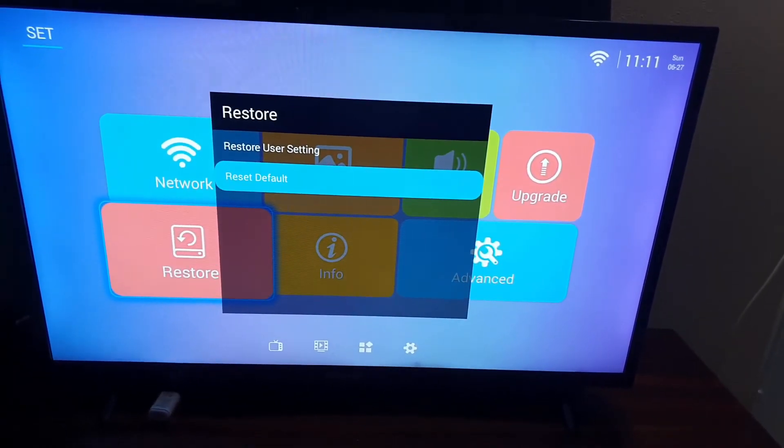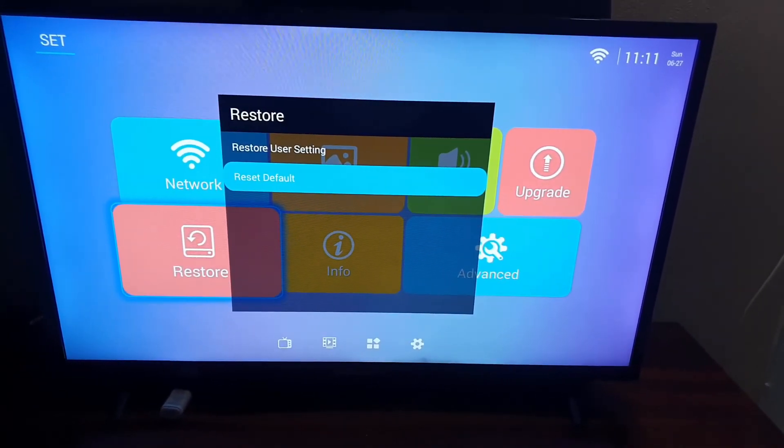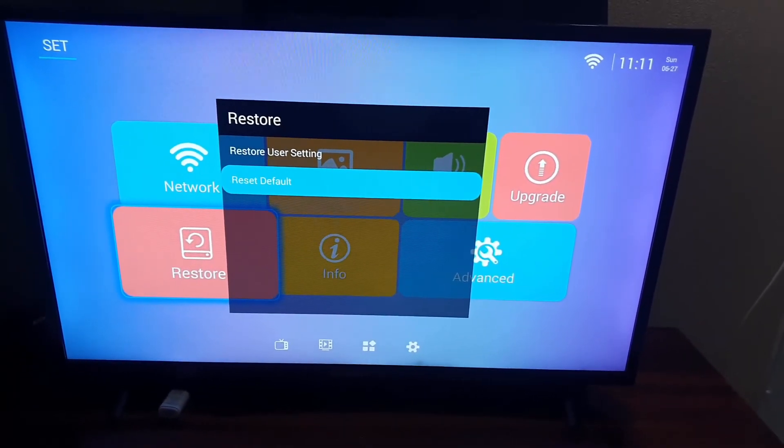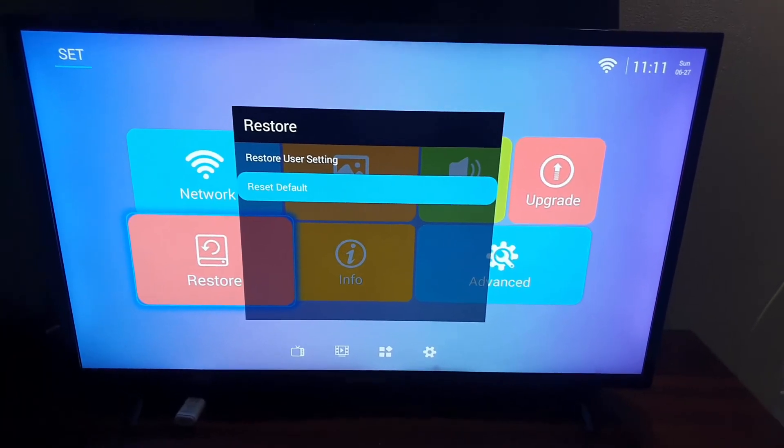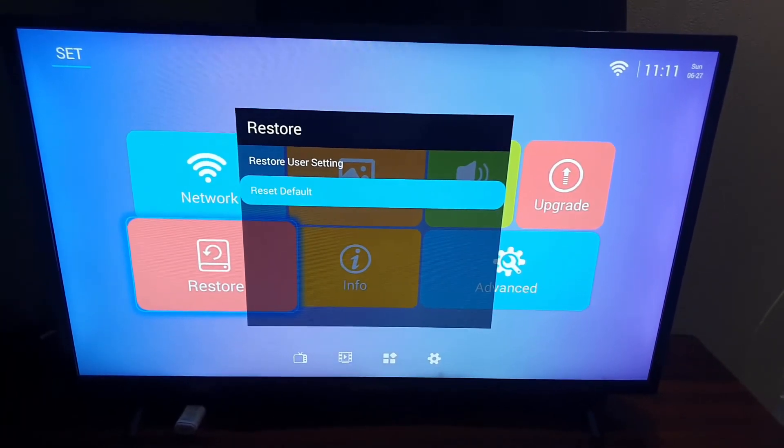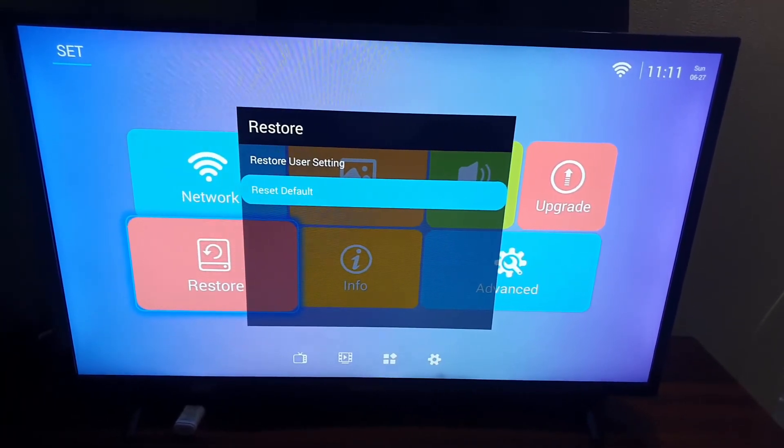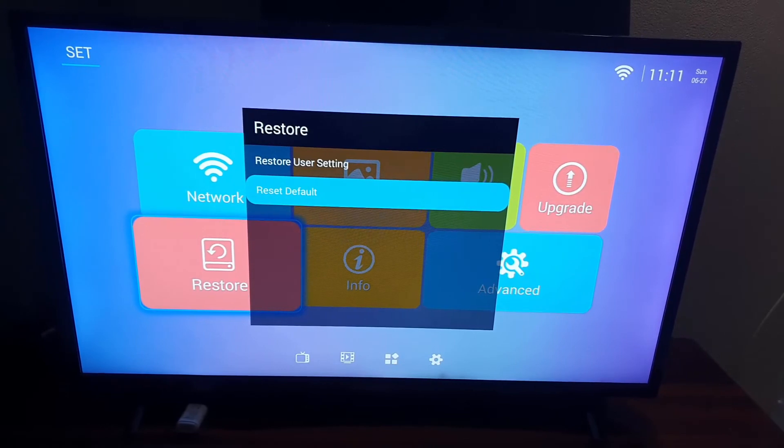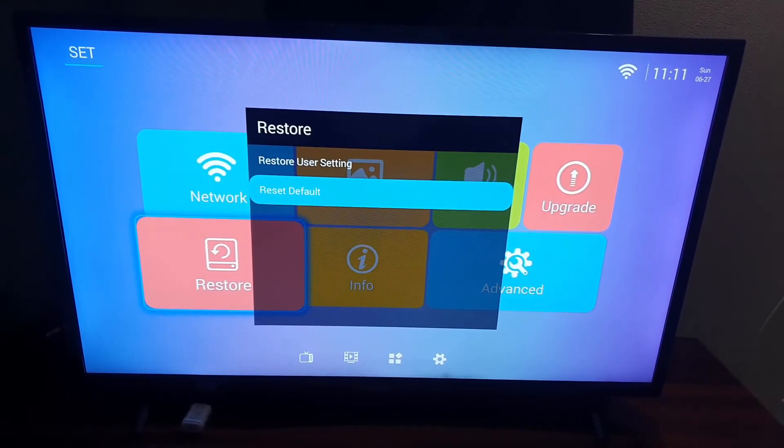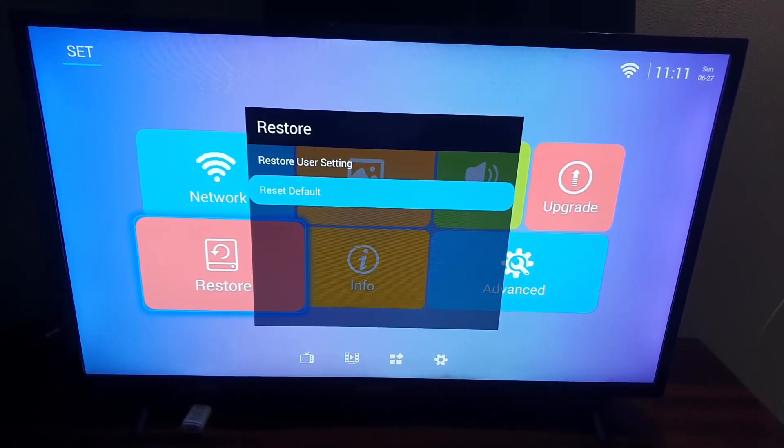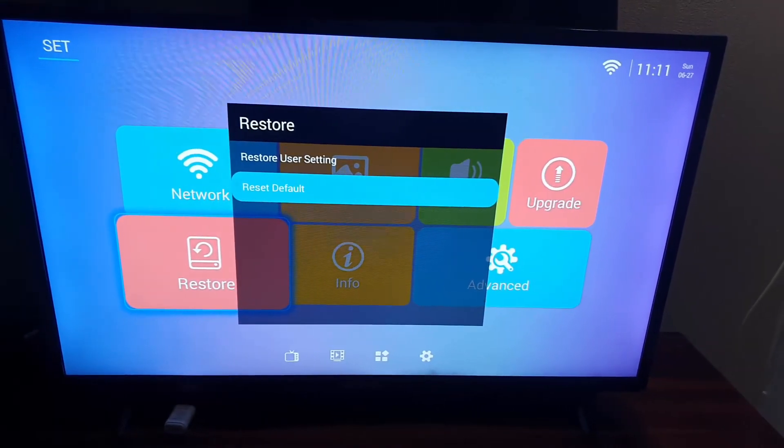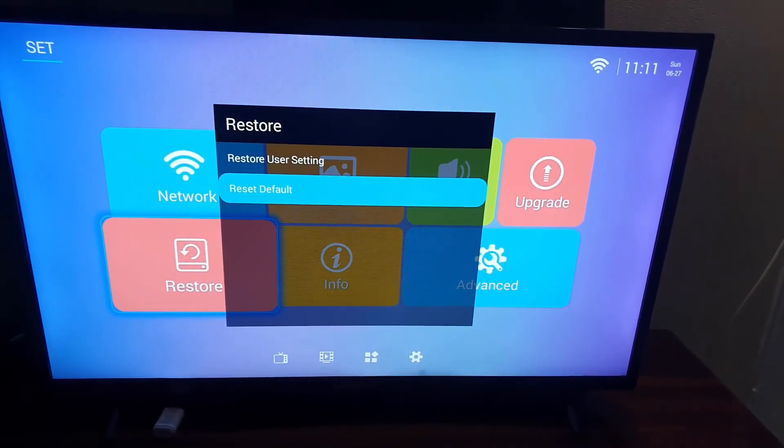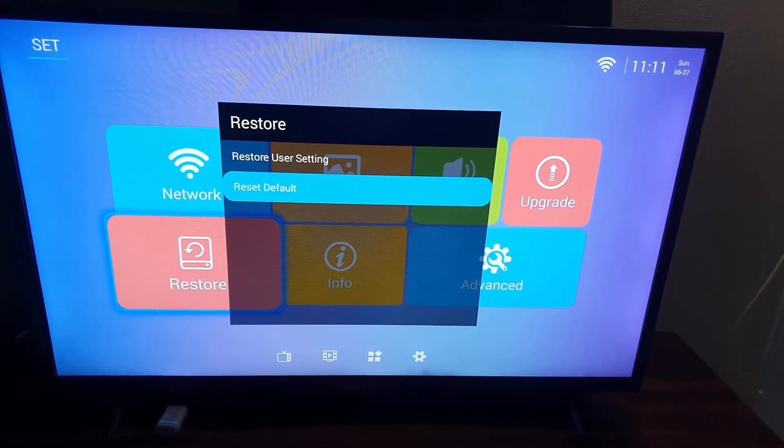Once you hit reset default, what's gonna happen is that the device itself is gonna be restored to its default settings, quite neat. So that's what you're gonna do on your device to actually reset the settings to its default.